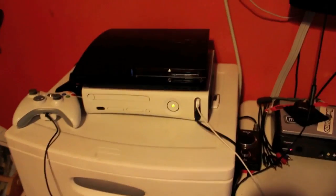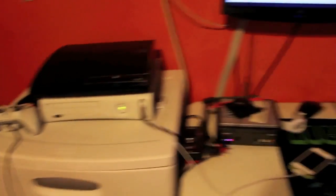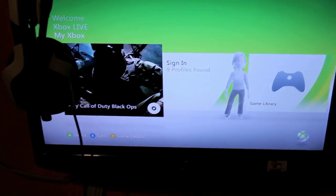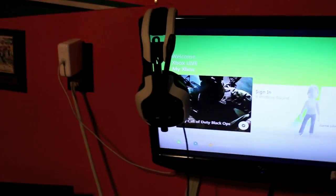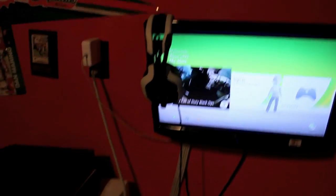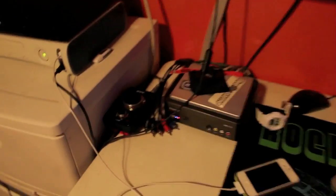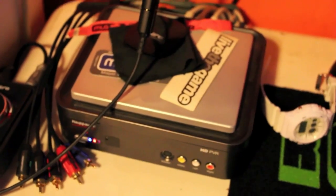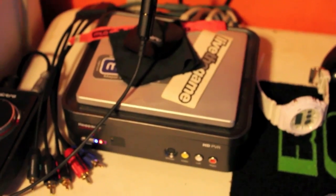There are my Astro A40s with my mix amp as well as my HD PVR. It's an HD PVR 1212. There's a lot of setup tutorials that I put on YouTube, you can check them out on my channel.